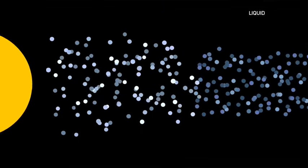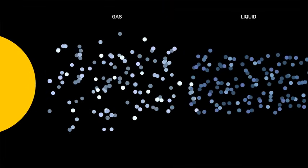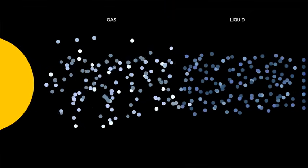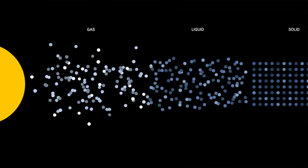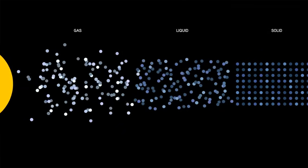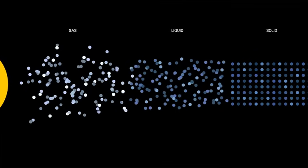So where can we find these Goldilocks conditions? Well, liquids can only exist in a narrow range of temperatures. If the temperature is too high, like right next to a star, then liquids turn into gases. If the temperatures are too cold, like in deep space, liquids turn into solids.